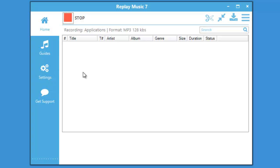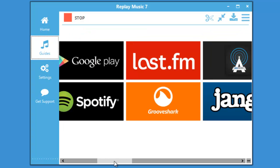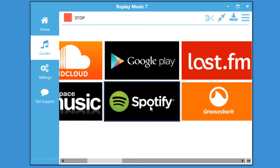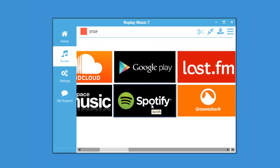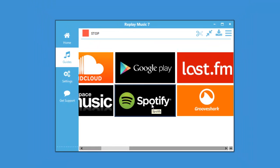I'm going to go to Spotify. Easiest way to do that is to click on guides. Scroll over and there's Spotify. Just click on it.